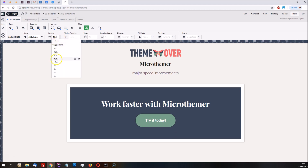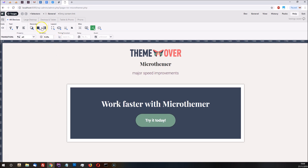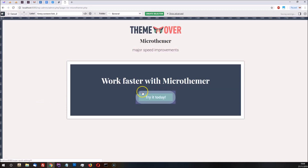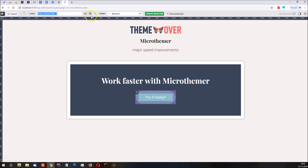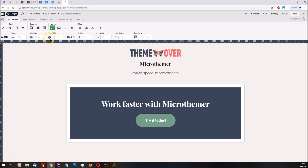Maybe slow that down a bit. And we can set the transition to all properties over maybe a quarter of a second. So now if we create a hover selector to target the button and apply some new styles, we can set the width to slightly bigger.